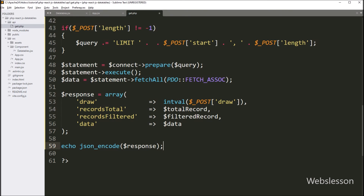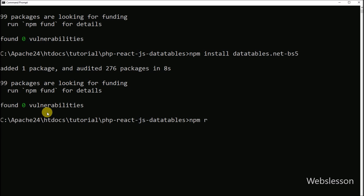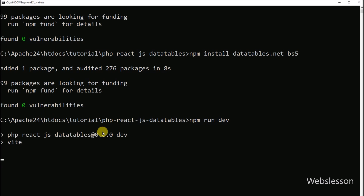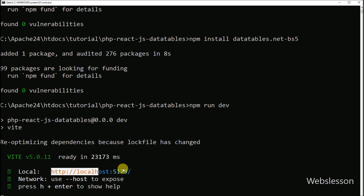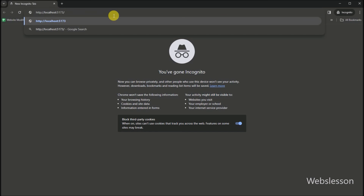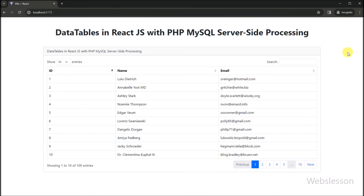Our code is ready. Now to check the output, we go to the command prompt and run the command which will start the server and provide the base URL of our React application. We open the base URL in the browser, and here we can see that the users table data has been loaded in jQuery DataTables under this React application.